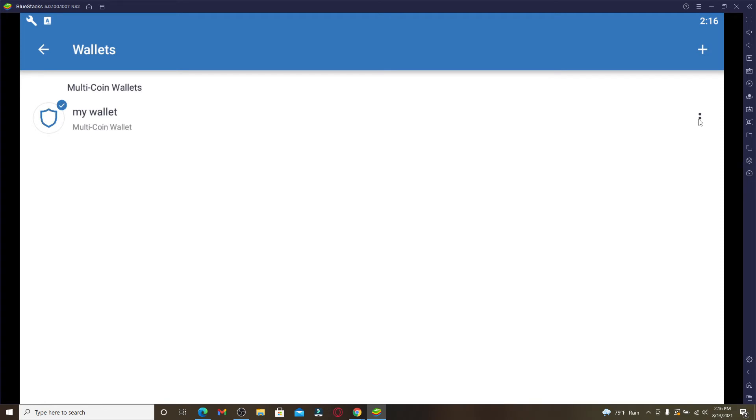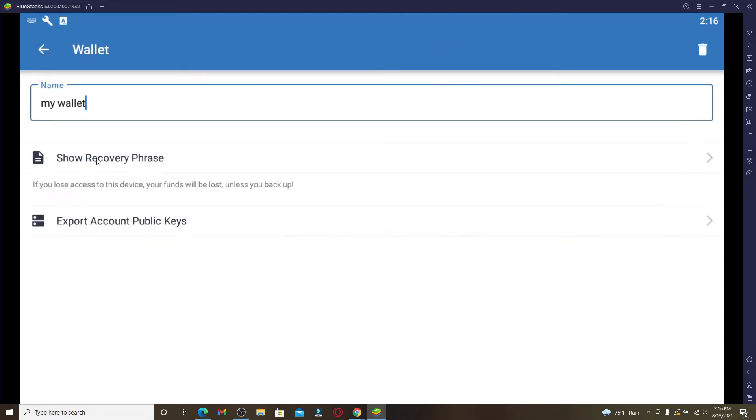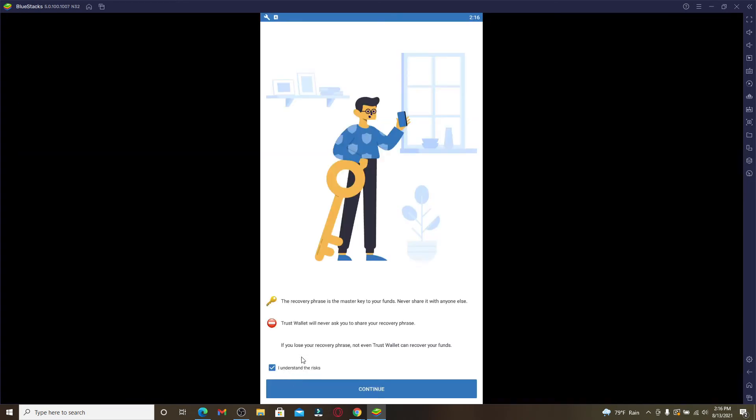...wallet that you'd like to back up. Click on Show Recovery Phrase, click on I Understand the Risk at the bottom, and click on Continue. It says that the recovery phrase is the master key to your funds, so you should not share it with anyone else. If you lose your recovery phrases, then you won't be able to recover...